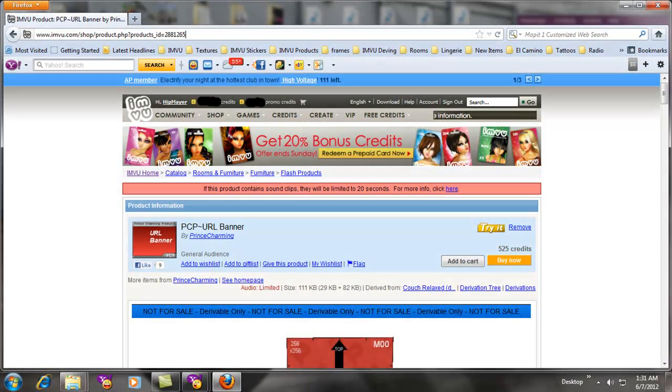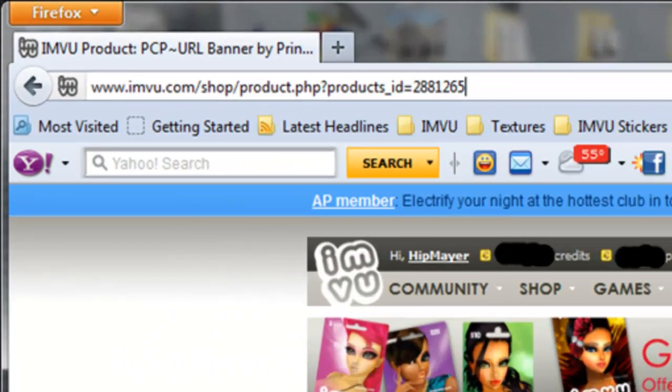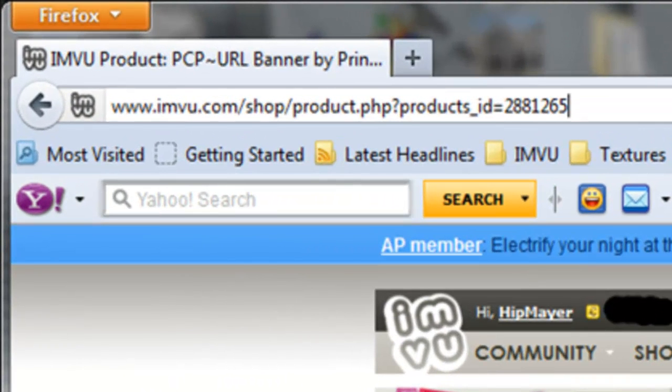First thing we have to do is select a mesh to make our banner from. I use PCP URL banner by Prince Charming. I've used this many times with nothing but success. Here's the number. Go ahead, open that up.